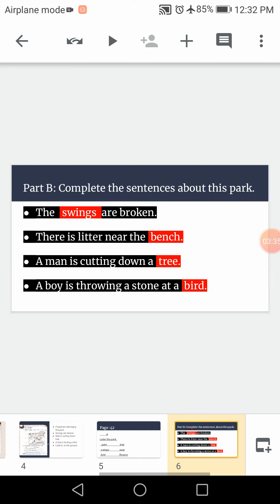Now it is part B. Complete the sentences about this park. The dash are broken. The swings are broken. So please write here swings.